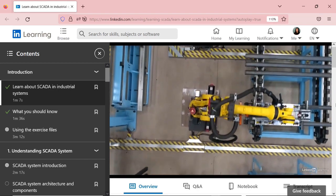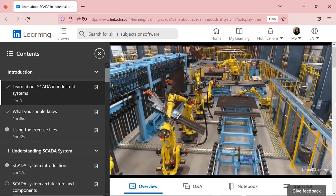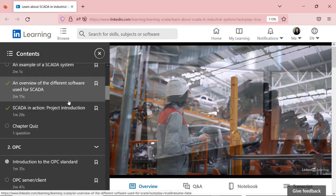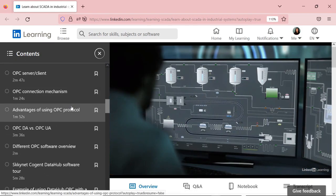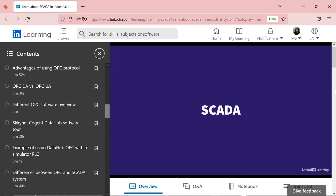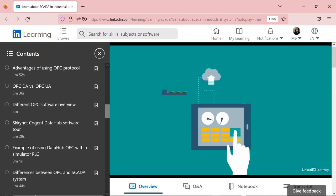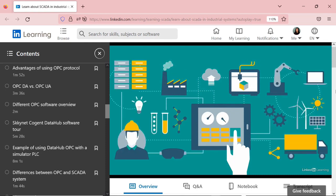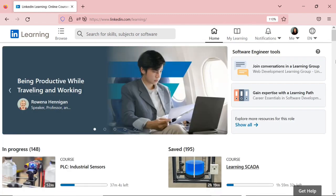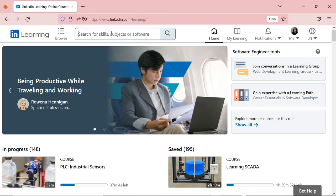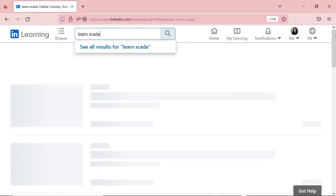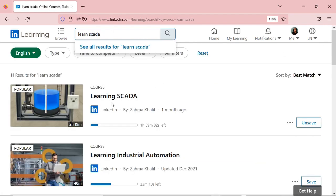I have a full course covering SCADA systems that you can find on LinkedIn Learning, where I go through the theory parts and then a hands-on project using Ignition software. You can check the link in the description box below this video or search it on LinkedIn Learning. Once you log in, you can simply search the course by typing 'Learn SCADA' and you'll see the course.